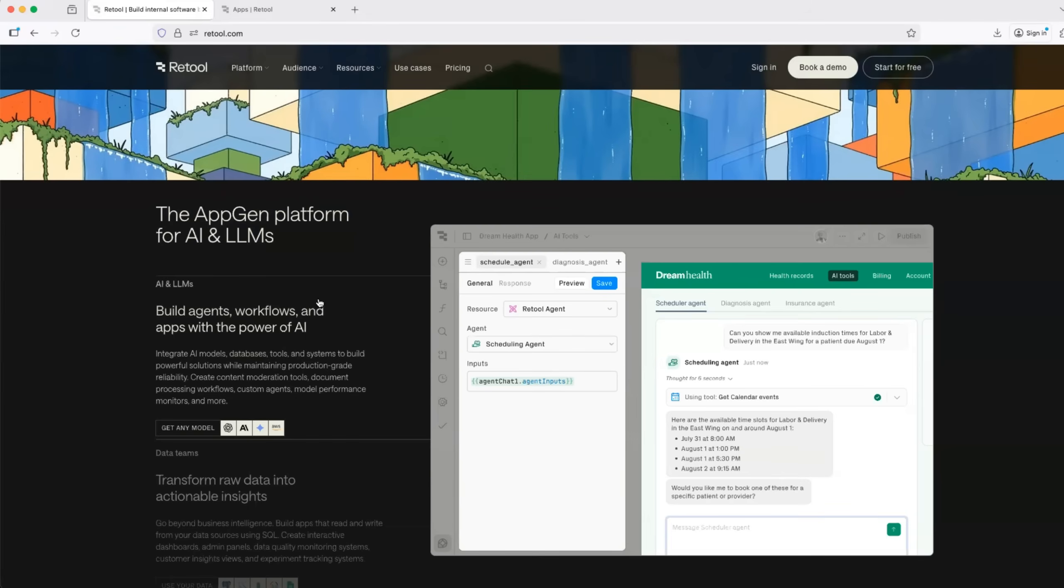And the best part is that Retool allows you to bring your own data and build the applications or agents on top of your data.